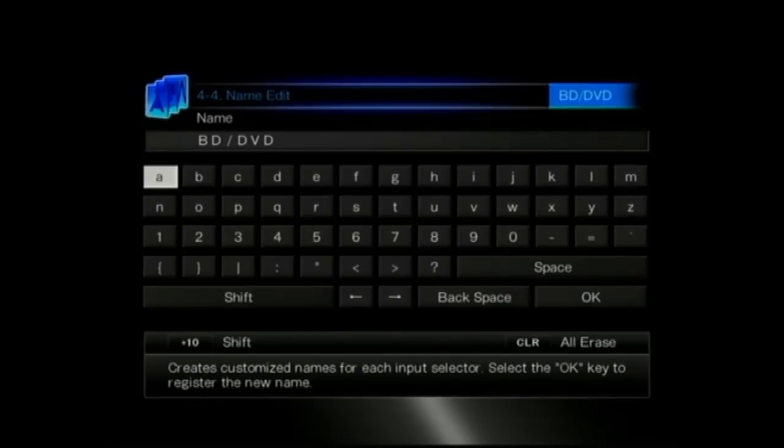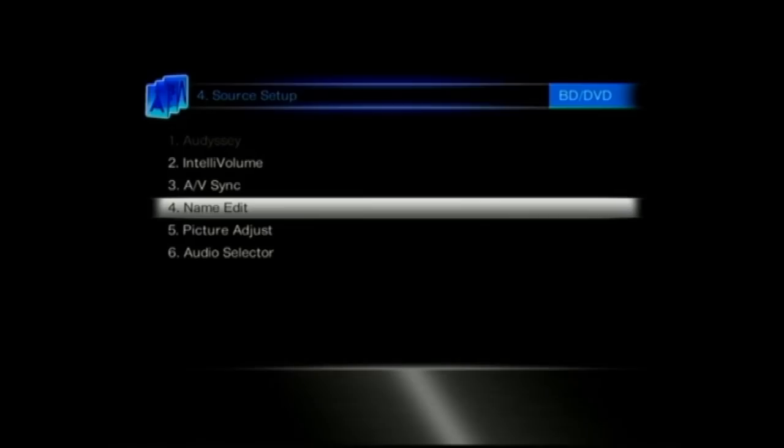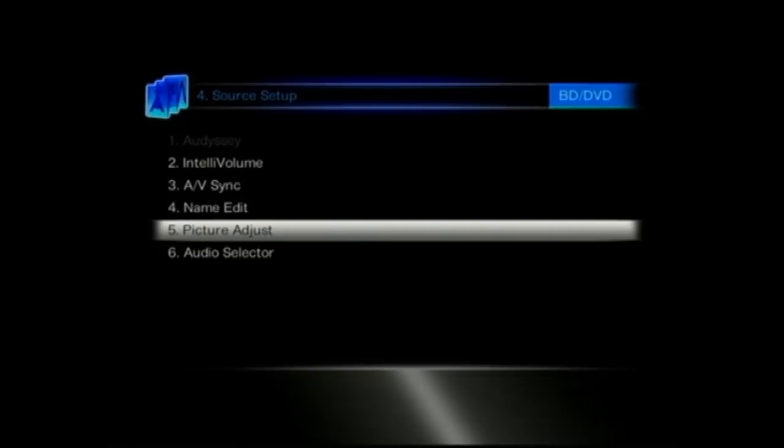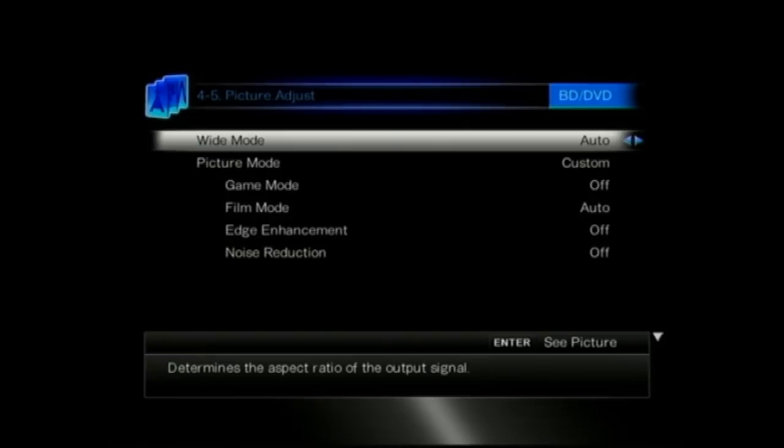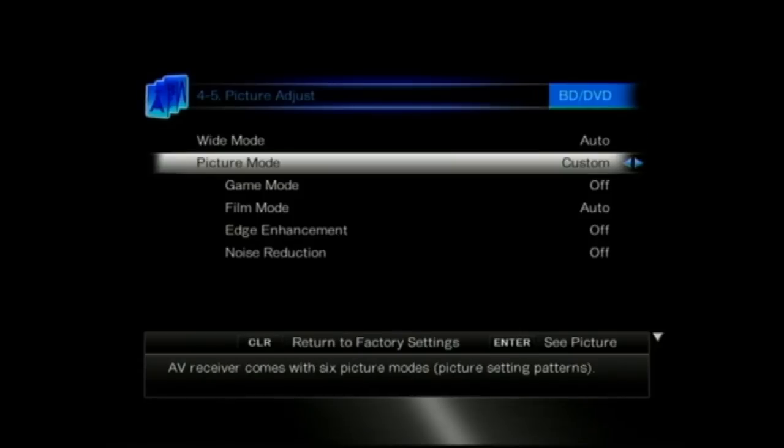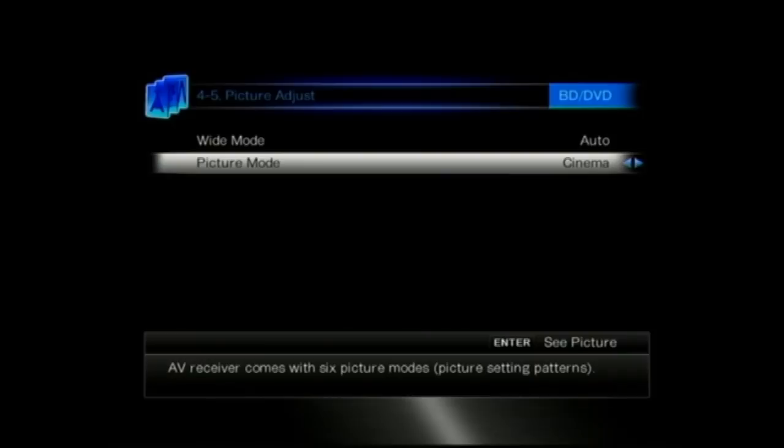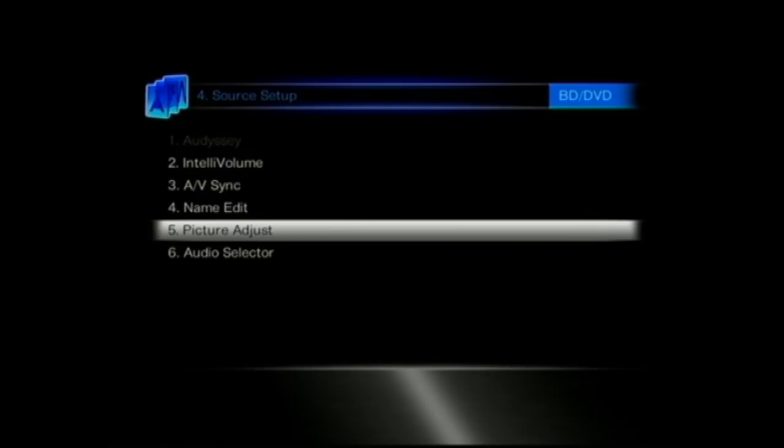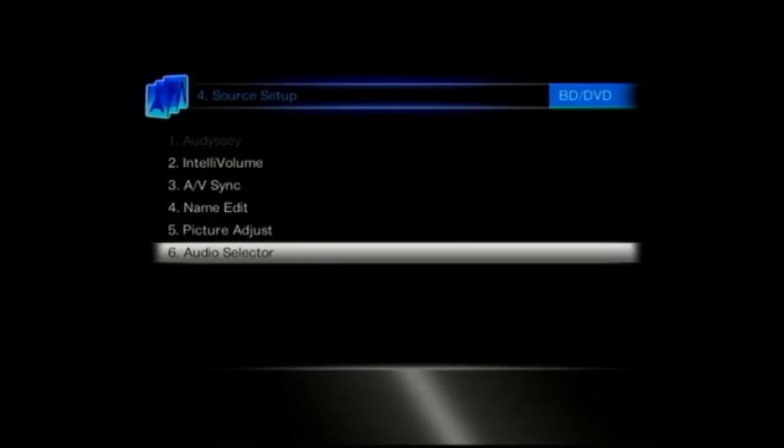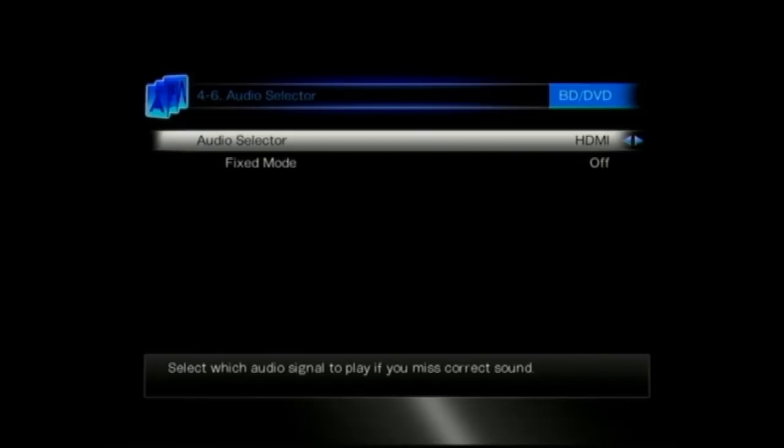Name edit, again it's quite self explanatory so you can rename the inputs as and how you want them. So you might want the game input for example, you might want that to be PS3 or Xbox or Wii. You might want the cable or TV input to say SkyHD or Virgin.